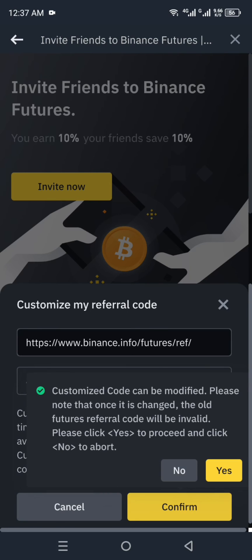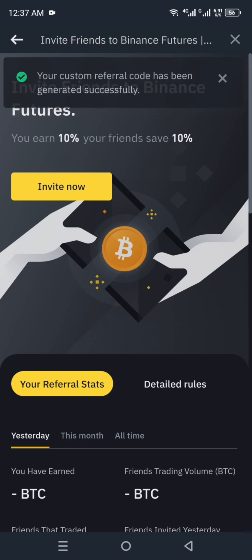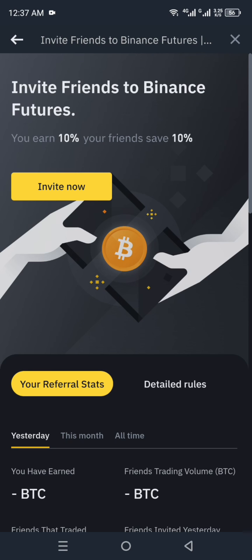Once you're done, click Confirm and then Save. Note that if you change your referral code, your previous code will no longer work — so if you had already shared it with someone, you'll need to send them the new one. After saving, you will see a confirmation that your custom referral code has been changed.